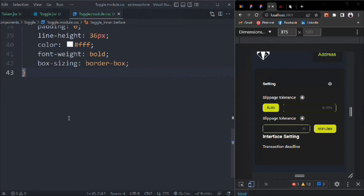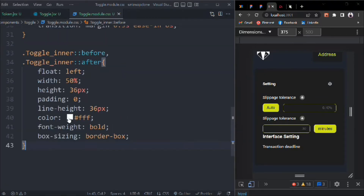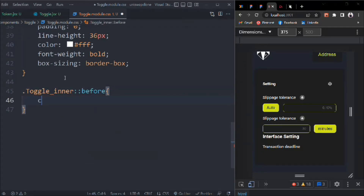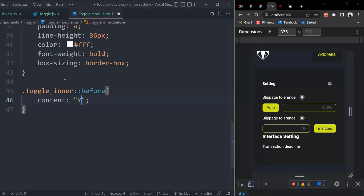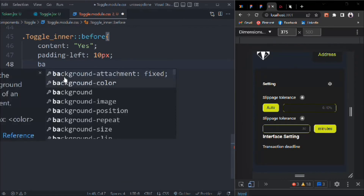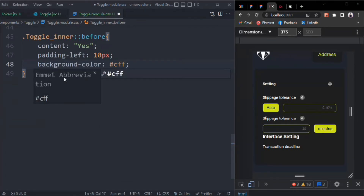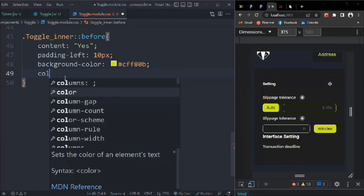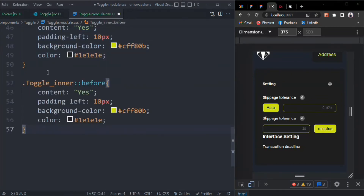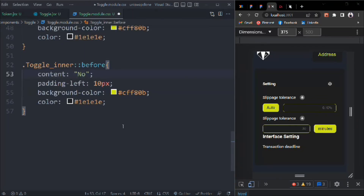Now we target them individually. For toggle-inner::before, content is 'Yes', padding-left 10 pixels, background-color our secondary primary color, and color our primary color. Then replicate this for toggle-inner::after and change the text to 'No'. That looks pretty good.